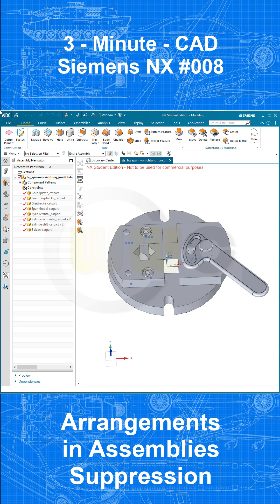Welcome to another 3-minute CAD video. This is a follow-up to the last one on arrangements in Siemens NX. You can use arrangements for the positioning of parts, but you can also use them for the suppression of parts as well.